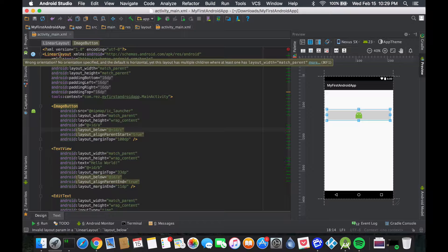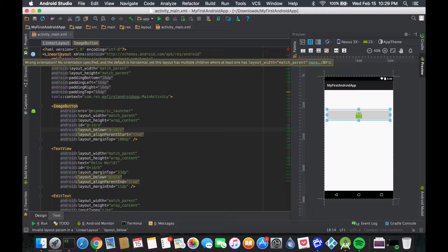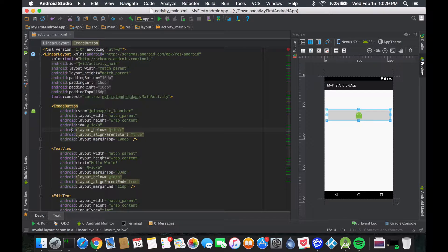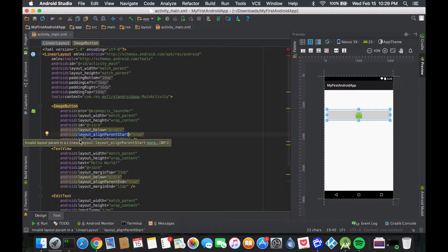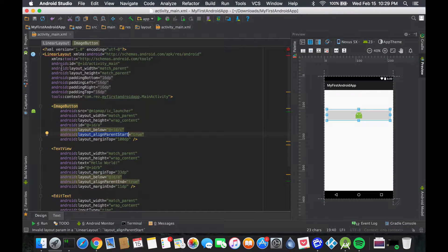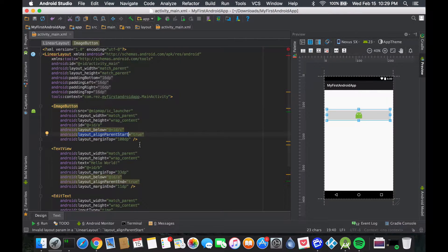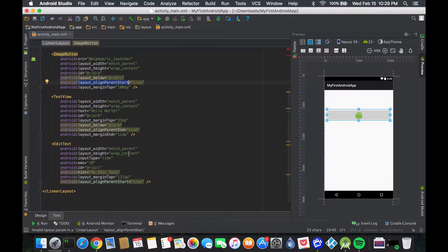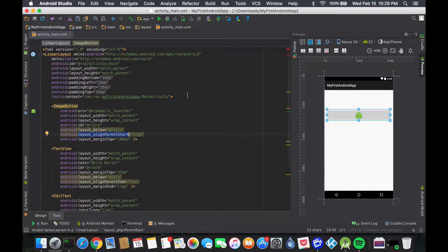We just have to put our mouse over it and see what the error is. It says no orientation specified and the default is horizontal, yet this layout has multiple children where at least one has layout width match parent. Some of these layout parts are trying to do something that doesn't make sense because the default is horizontal but the way you set it up looks as if it's vertical.